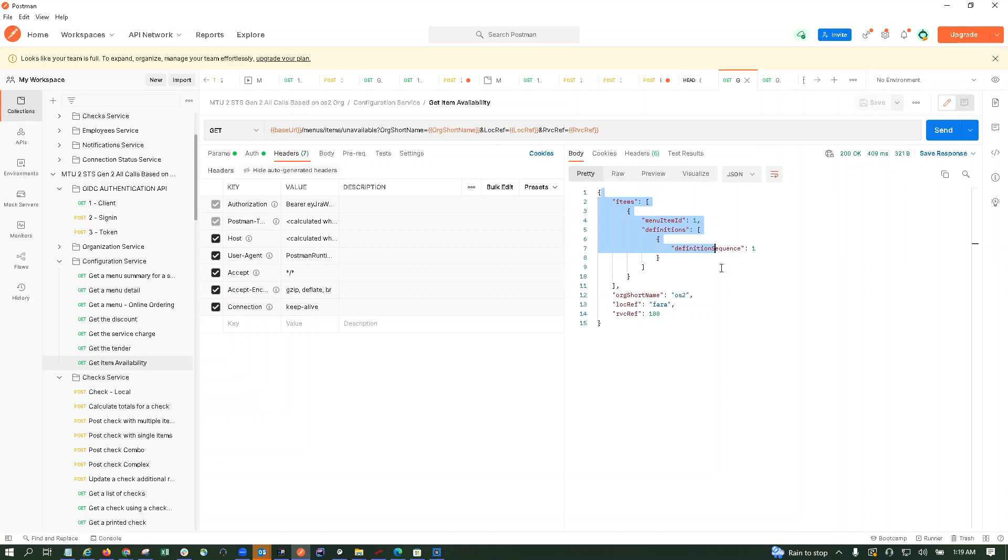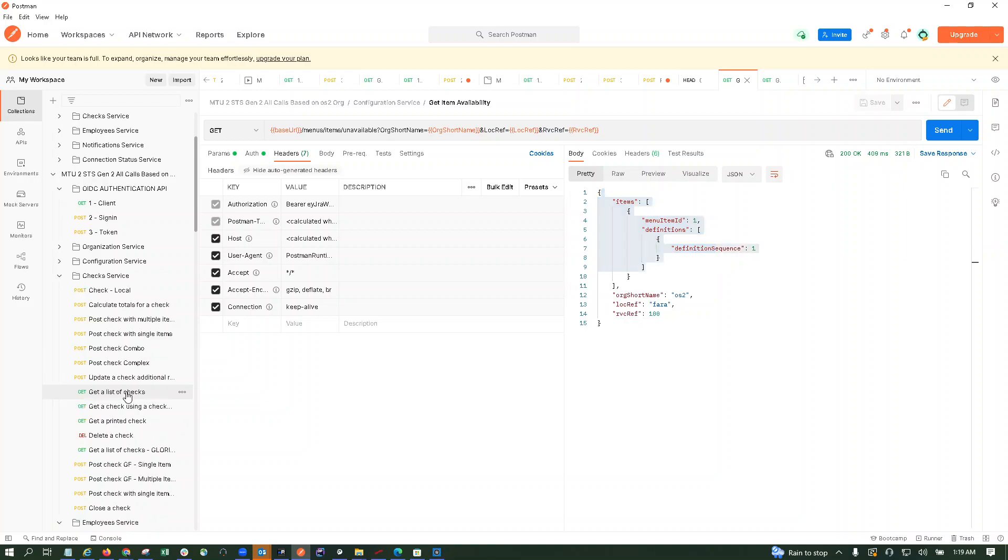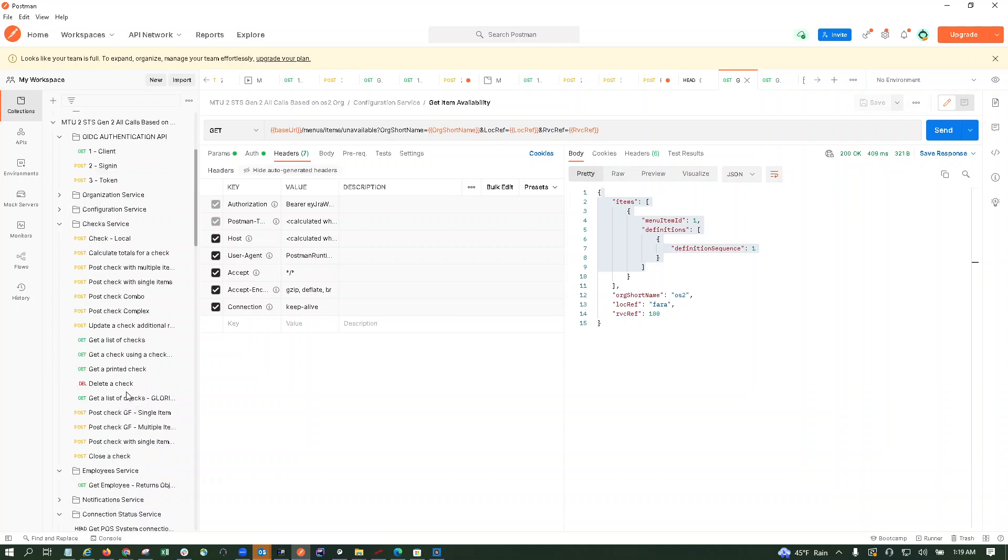Now let's post a check. Basically, we have three quantity available for mini samosa, so we should not be able to post a check with either more than three mini samosas, or we cannot post multiple checks. The system should not allow us to post checks with more than three quantity of mini samosa.